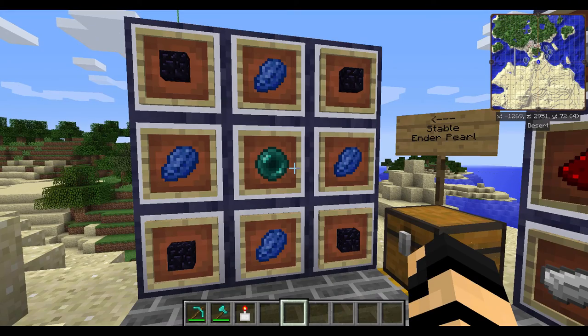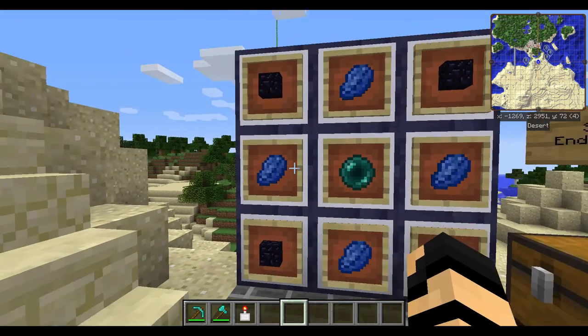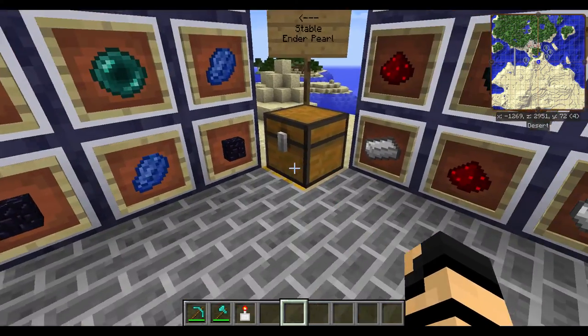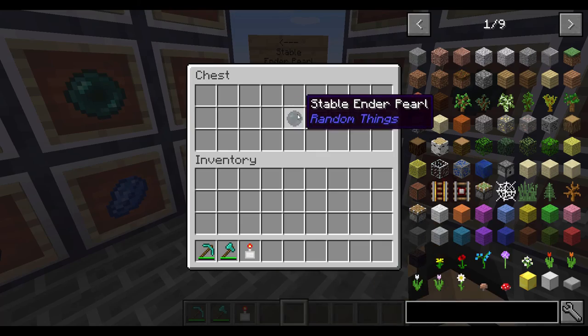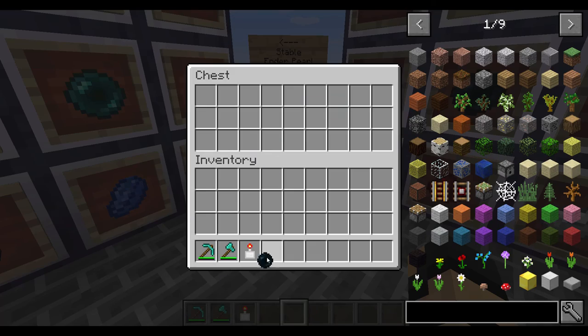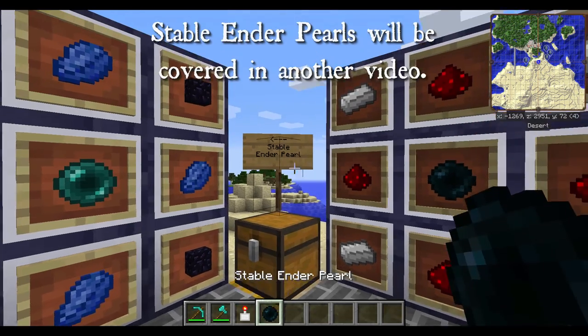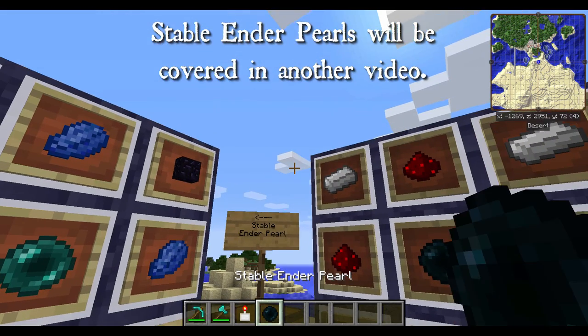To start with, you'll need a stable enderpearl, which is made with some lapis, a regular enderpearl, and some obsidian. It looks like a regular enderpearl, but doesn't quite function like one.